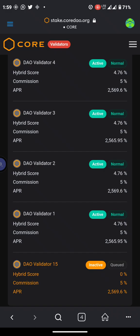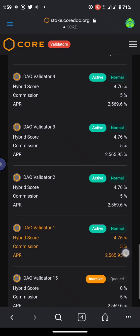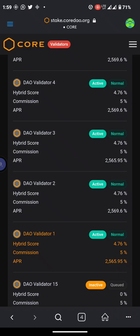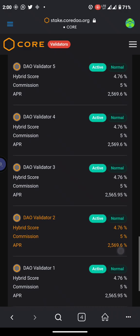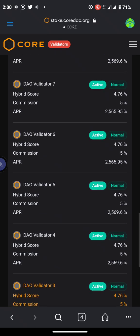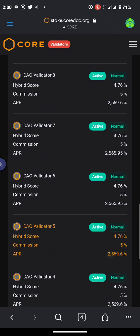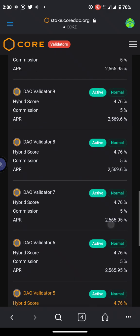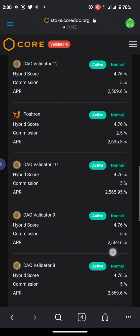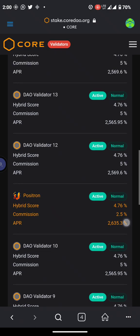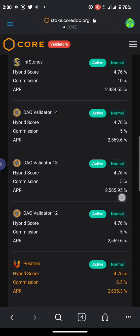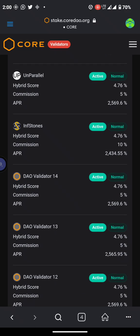The commission I'll be earning from this person is 5%, the same with this person is 5%, and 5% commission for everyone here is 5%. This one is 2.5%, so I don't think it's a good idea delegating with such a person. This one is 5%, this one is 5%, and this one is 10%.